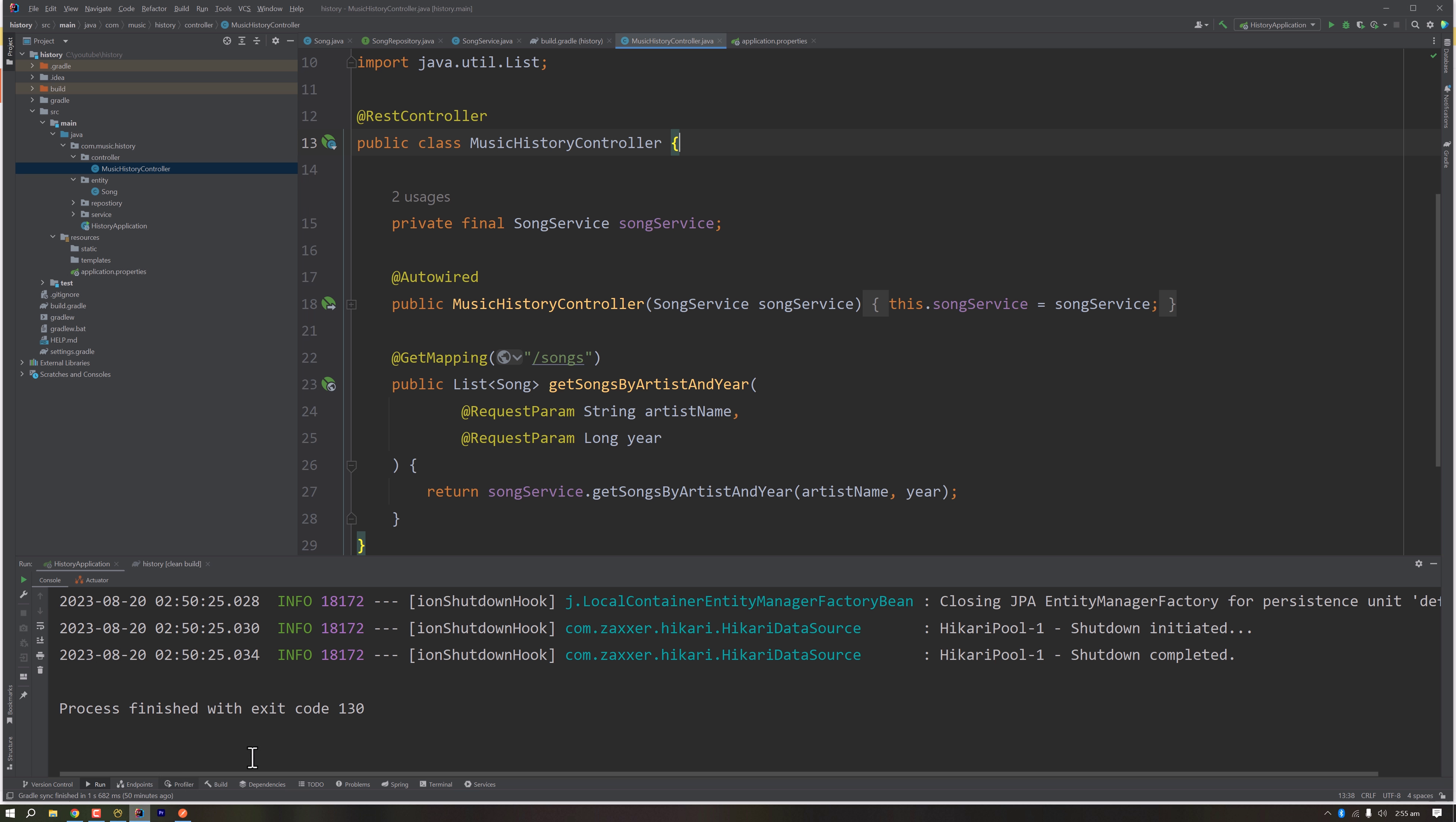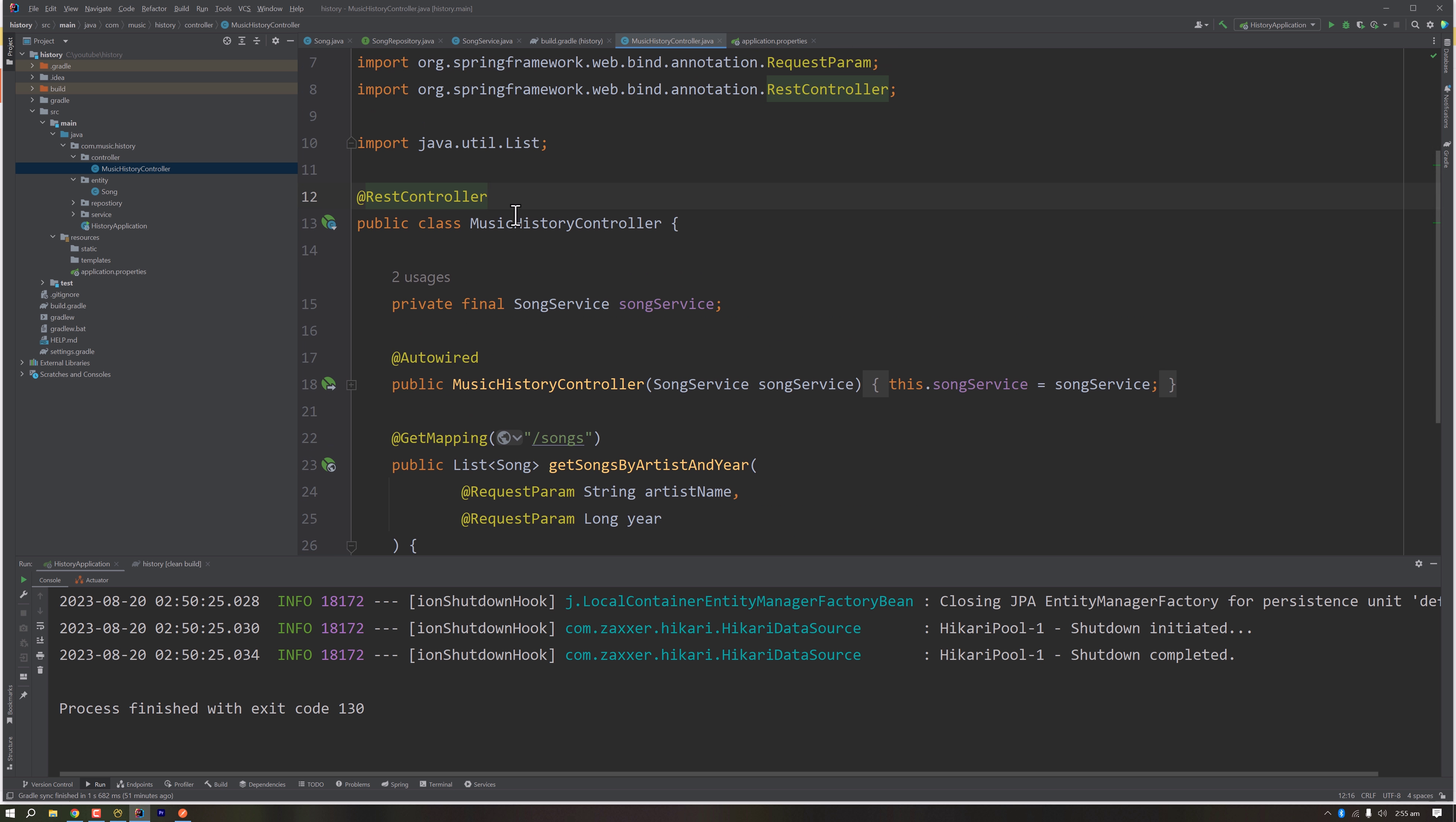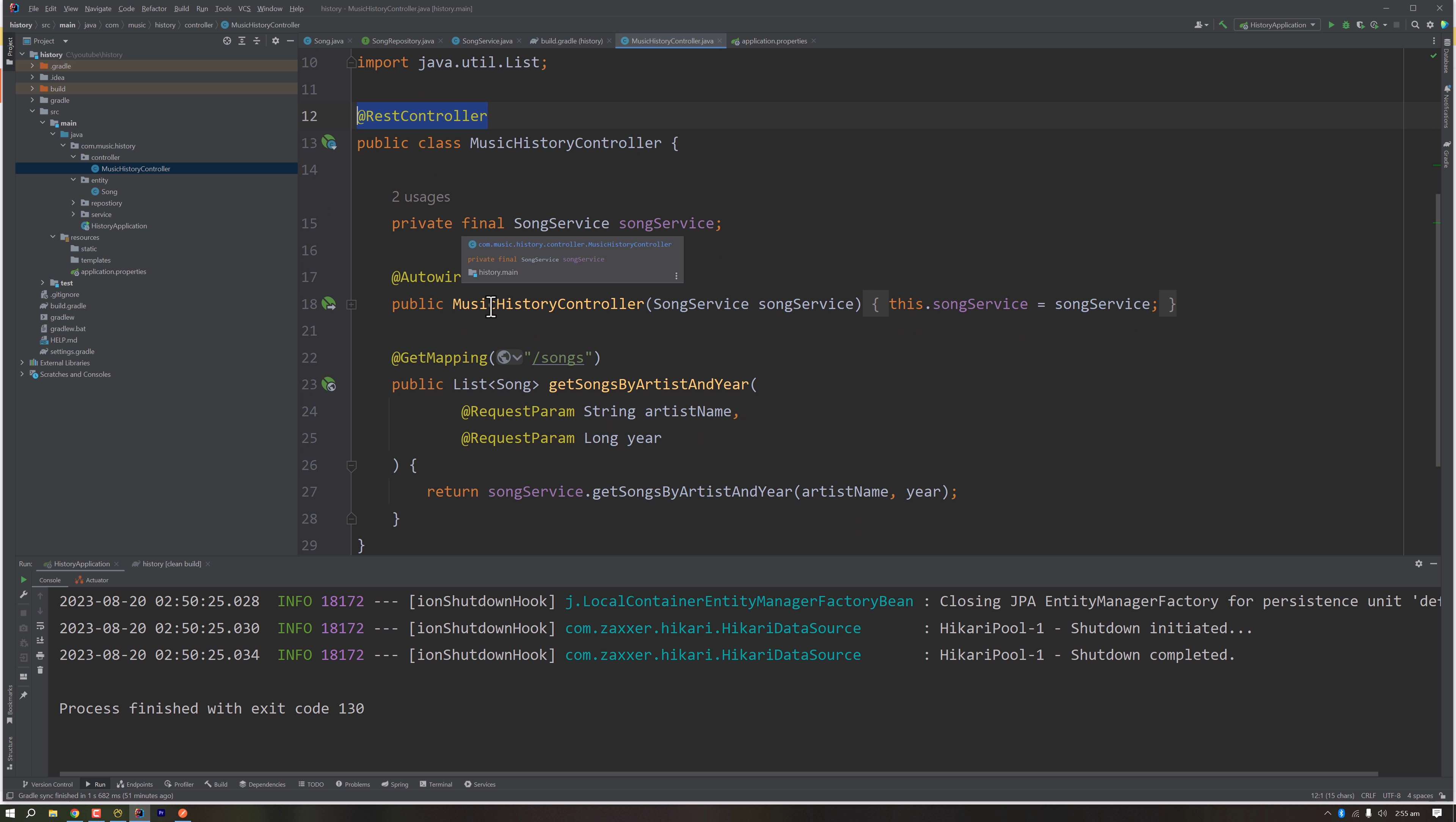Let's dive into coding. I have already implemented it; you just have to understand the code. Since we are serving the request as a REST request, we have annotated the main class as RestController and injected the song service.